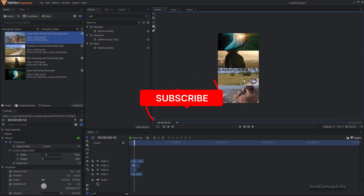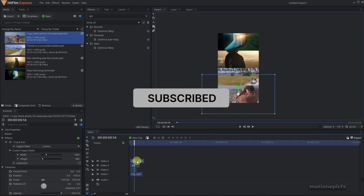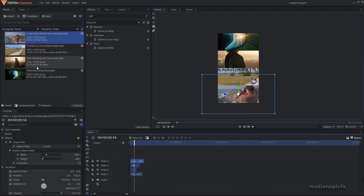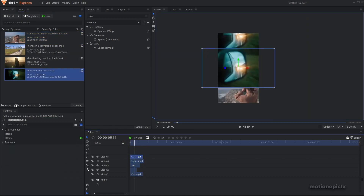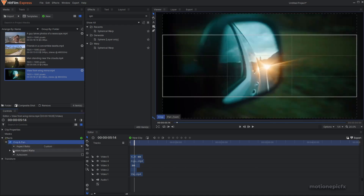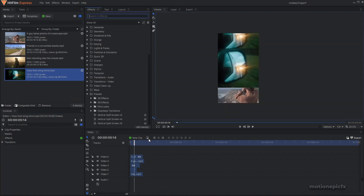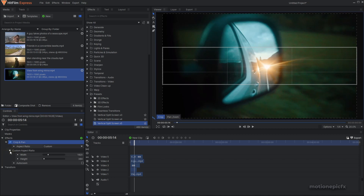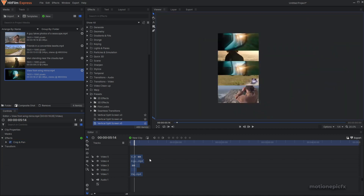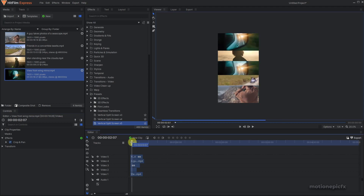For a five-screen layout, drag in another clip, apply the Crop and Pan effect, and make sure the height is set to 384. If you're using the preset, you don't have to remember these numbers — simply drag in the Split Screen Five preset onto the clip, expand it, and the height value is already set for you.